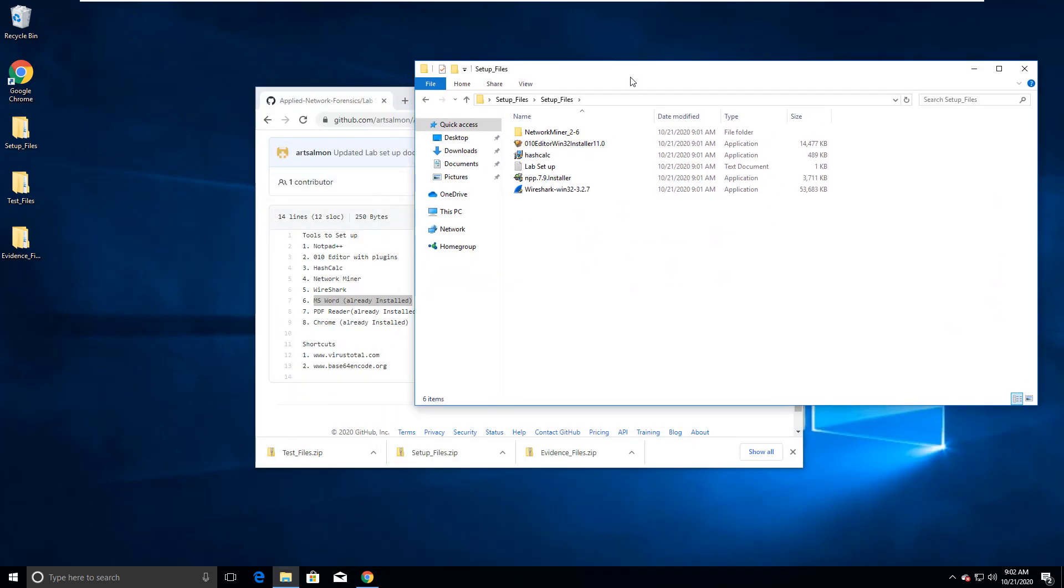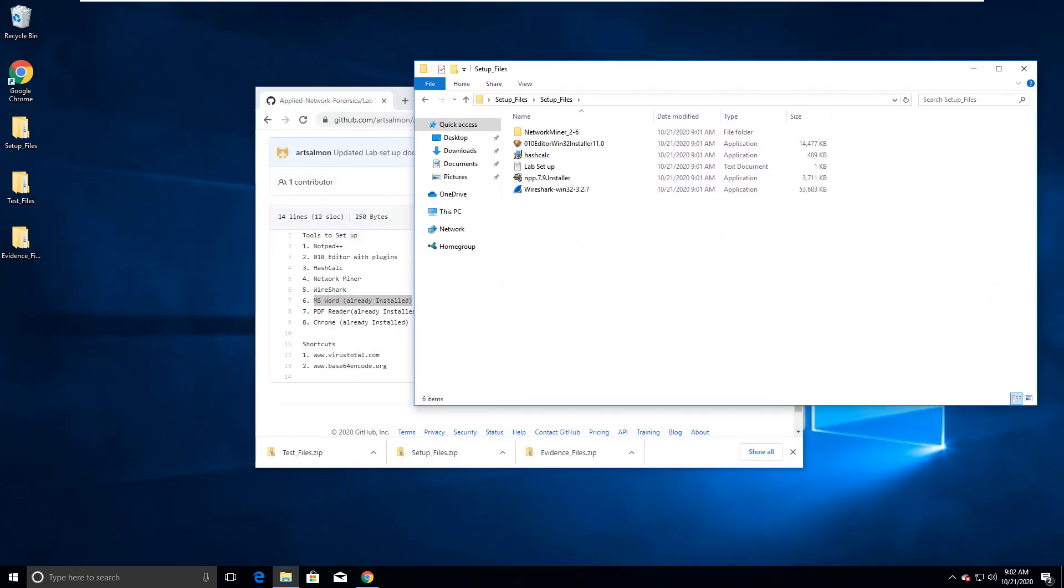Again, you're going to notice Notepad, 010 Editor, Hashcalc, Networkminer, and Wireshark. All of them are here. So I'm gonna start with Notepad.